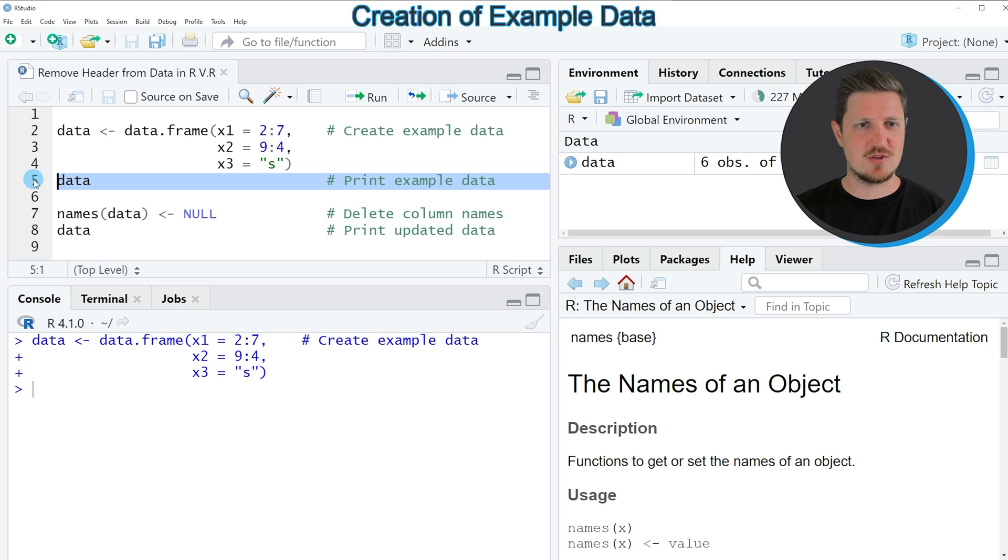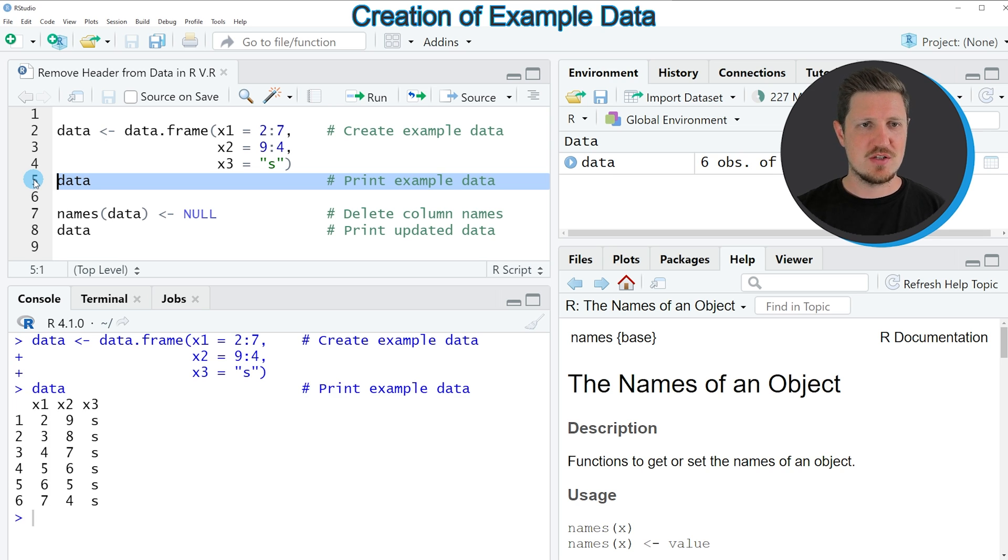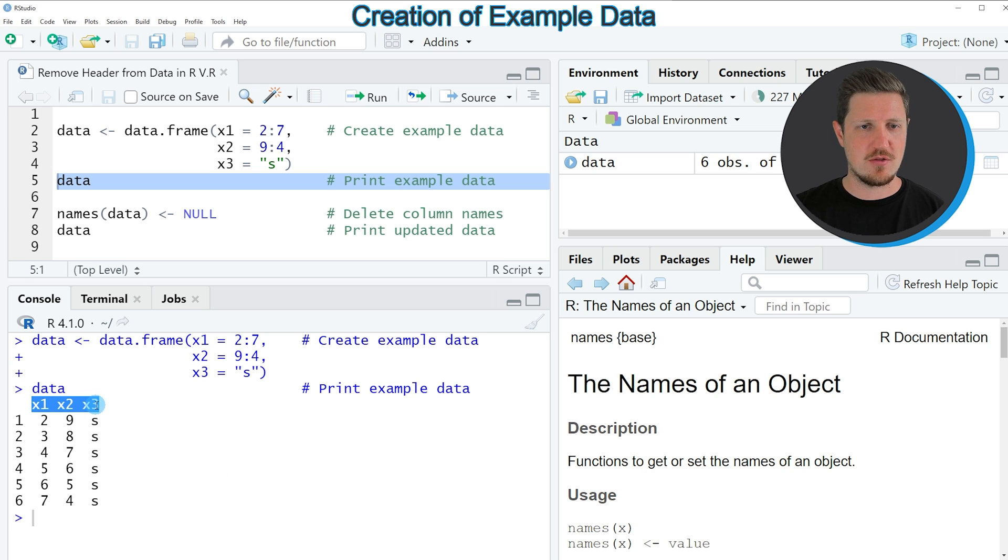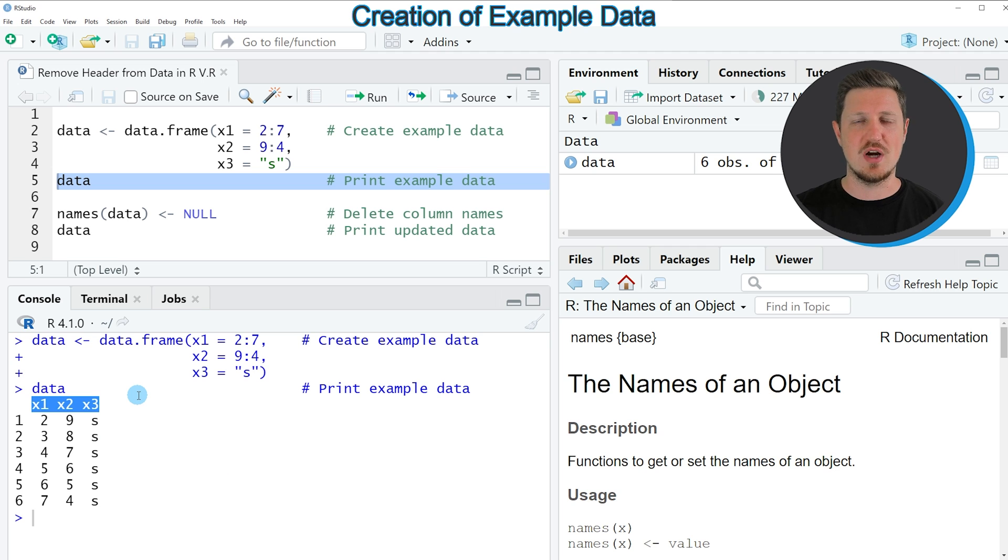If we want to print this data set to the RStudio console we can run the code that you can see in line five. After running this line of code you can see at the bottom in the RStudio console the structure of our data frame, and as you can see our data frame contains three columns which are called x1, x2, and x3.